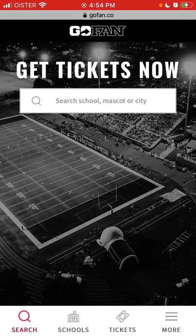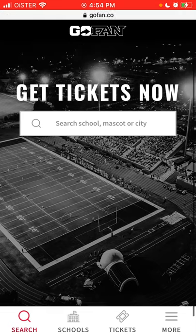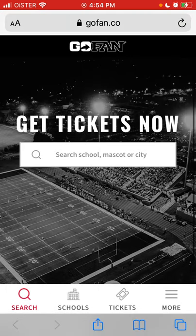So yeah, just go to gofund.co and then you can just create an account here.